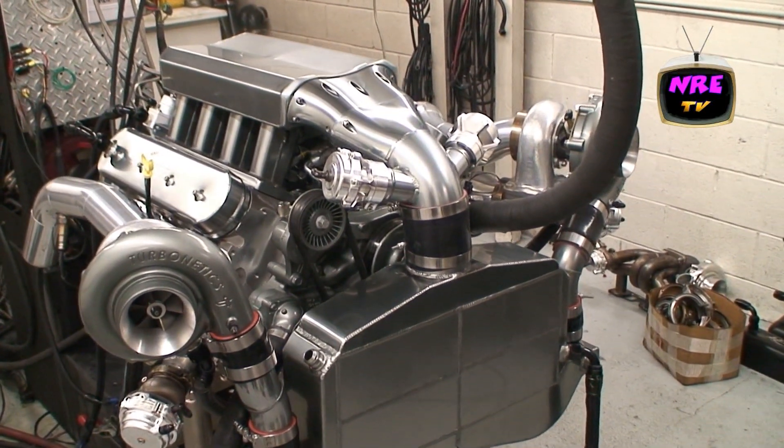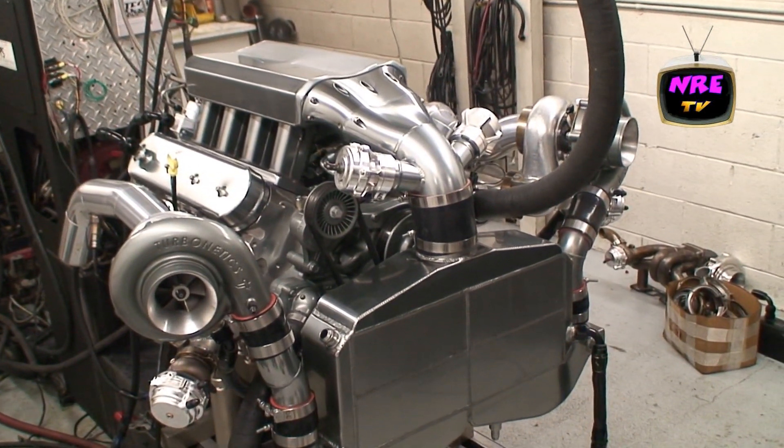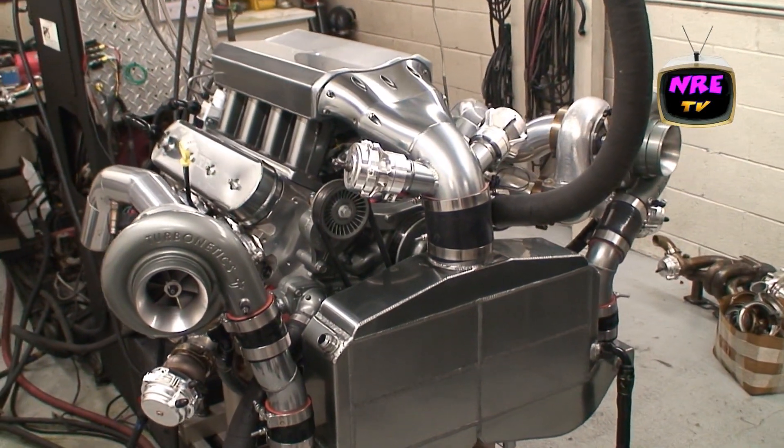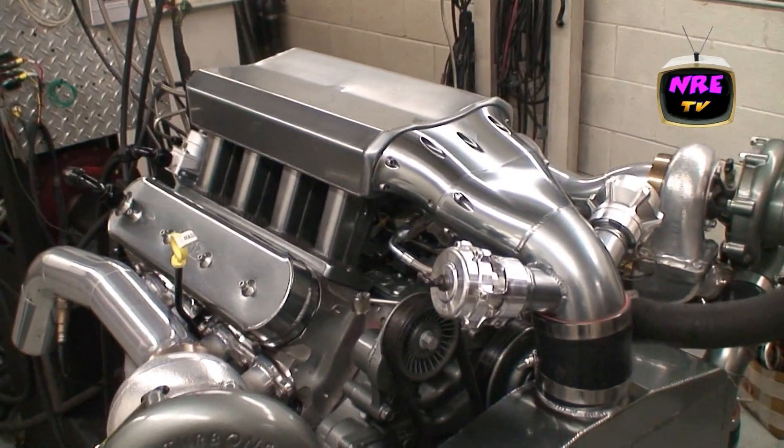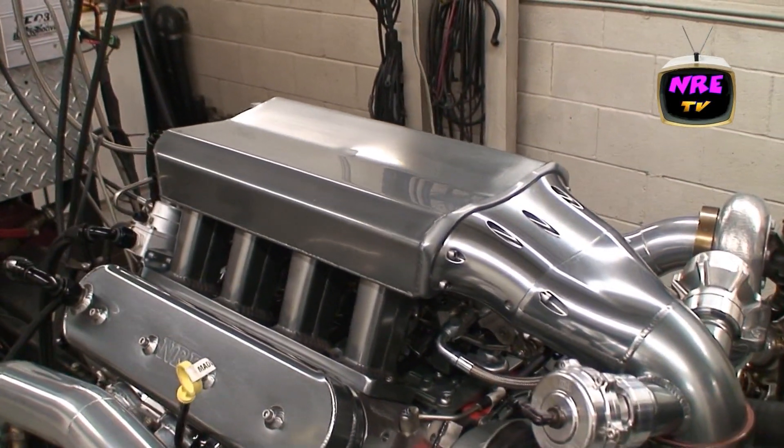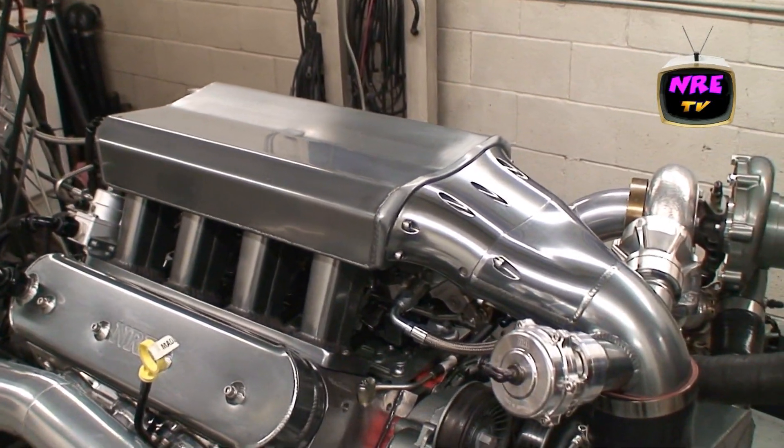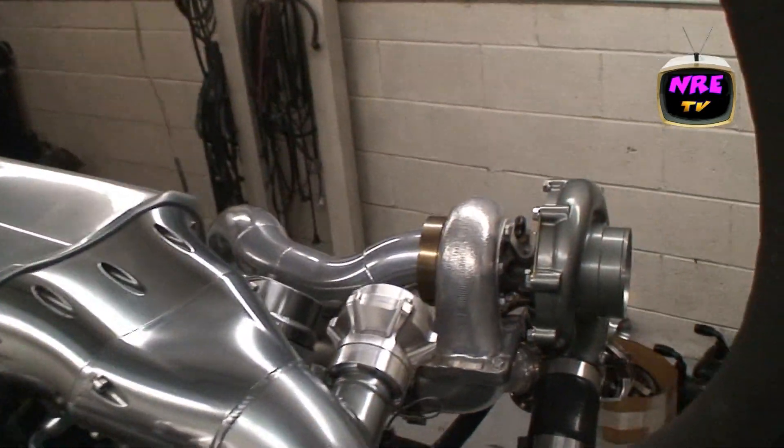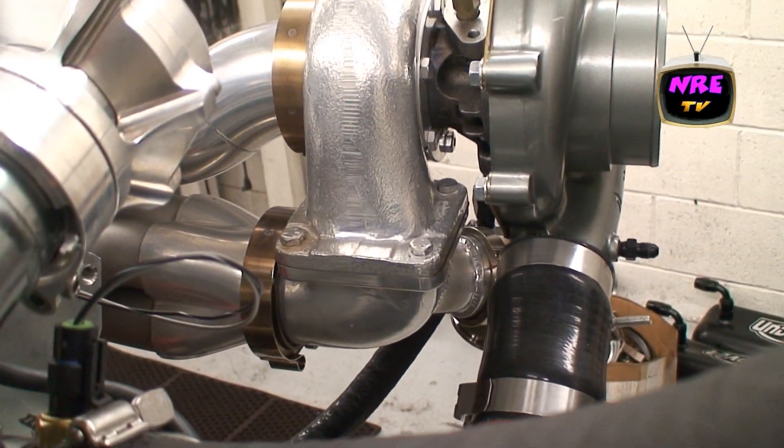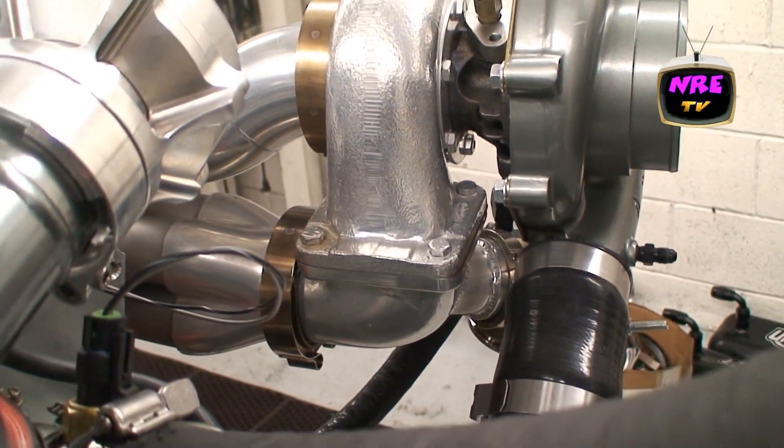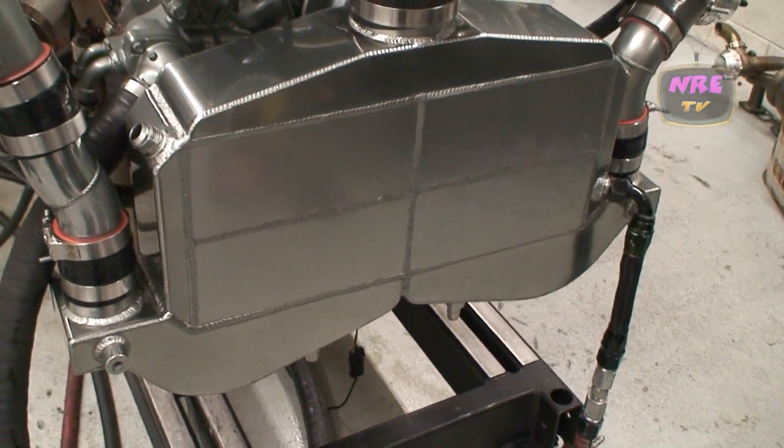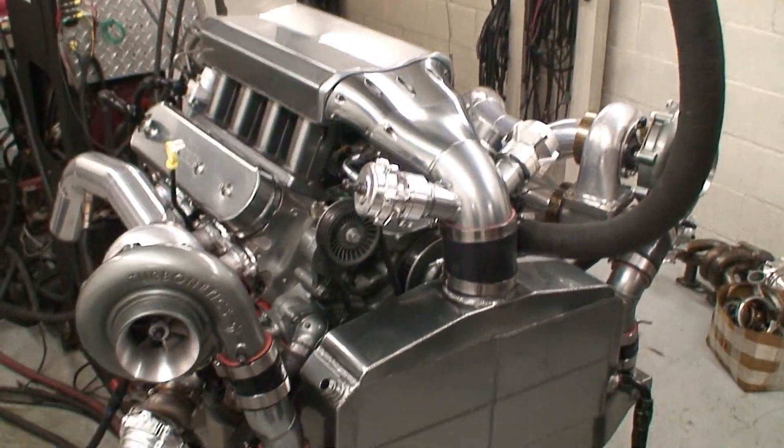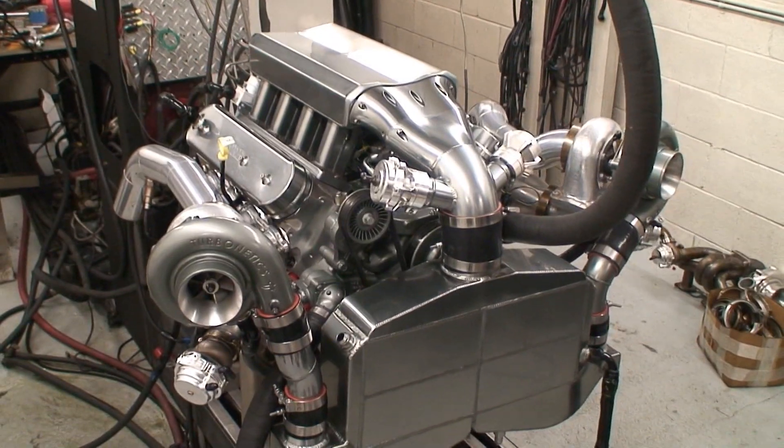That's our special intake with the dual injectors on the inside, dual blow-offs. One of our billet transitions with the wastegate. One of our air-to-water intercoolers, pretty slick piece.